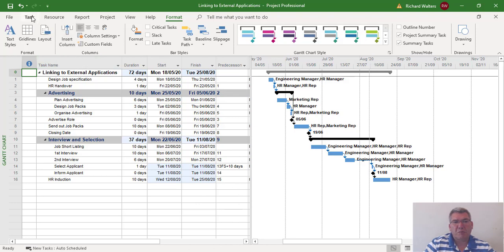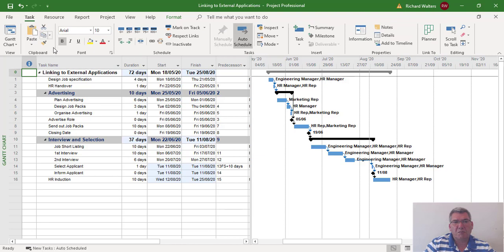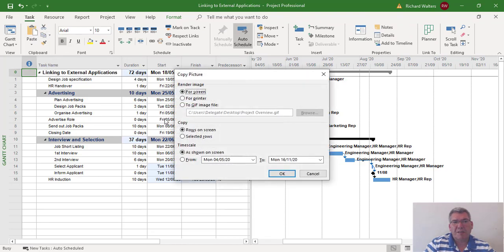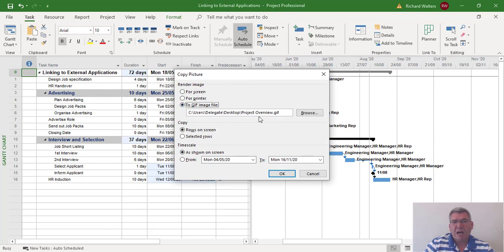Same principle as copying a picture. Task tab, copy picture. When I use the GIF image, I'm going to use exactly the same name. I'm not going to change the name and not going to change the location.